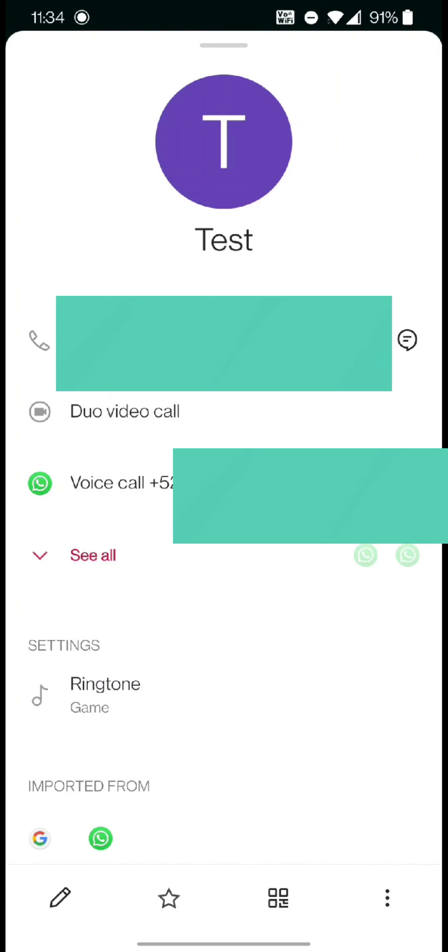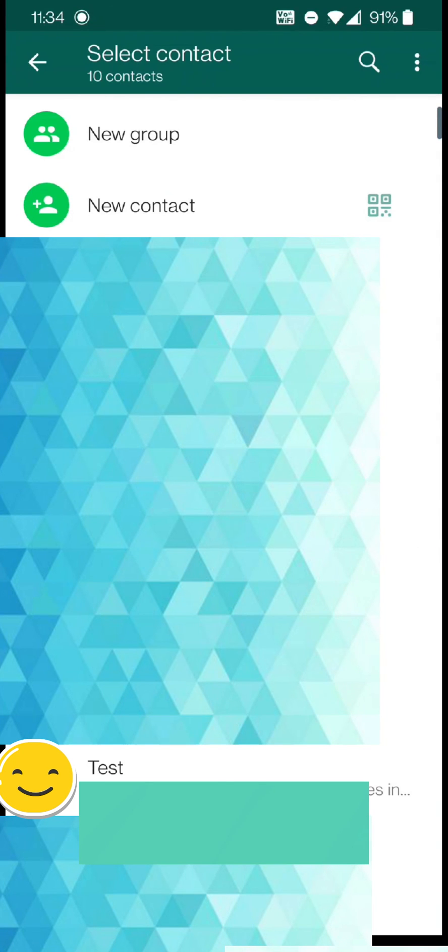And if he has a WhatsApp, then I will find him in my WhatsApp contact list. And see, he's right here.